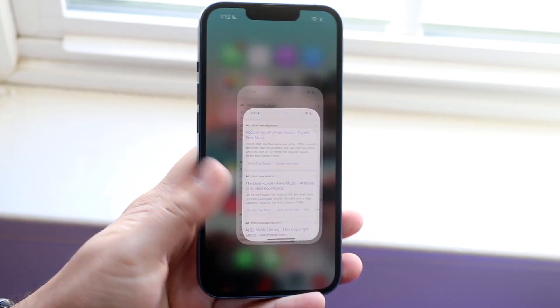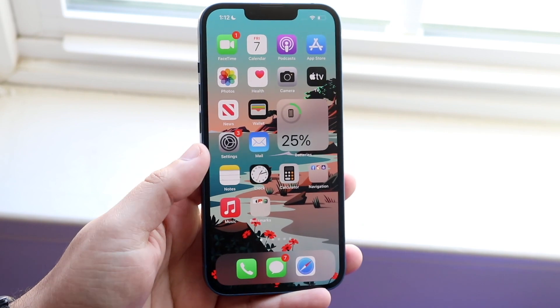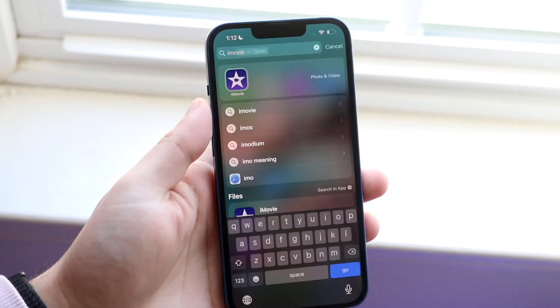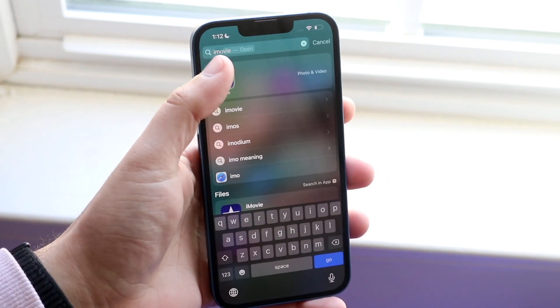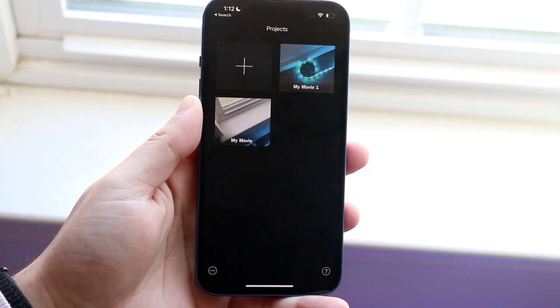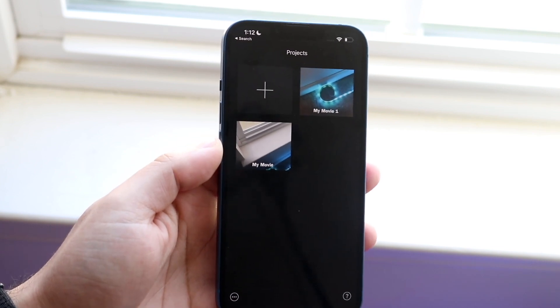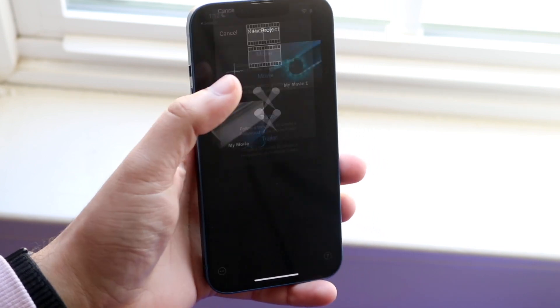Once you have that song, all you have to do is make your way over to iMovie. You can type in iMovie just like this, go ahead and click on it, and all you have to do now is make a new project.